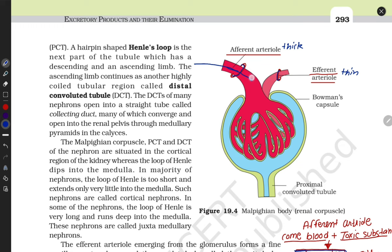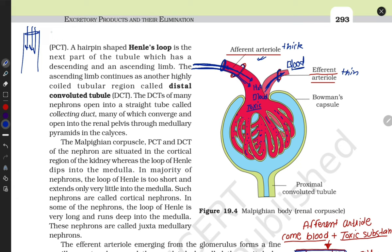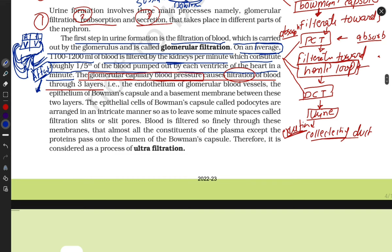Blood and toxic substances come with the afferent arteriole, which has a very high diameter, so blood and toxic substances can easily enter. Filtration occurs because blood comes in through this wide arteriole and wants to exit through the narrow efferent side — but the efferent diameter is very small so only pure components can pass. This pressure difference causes the filtration process.